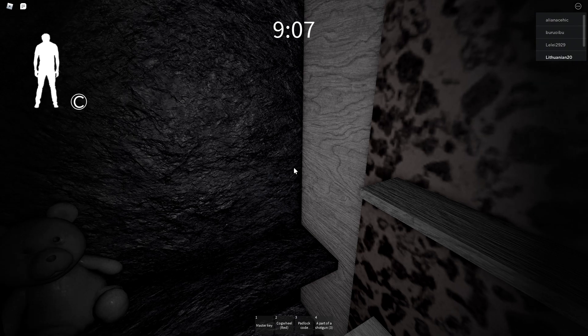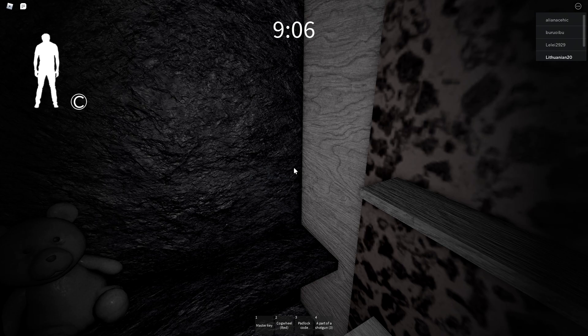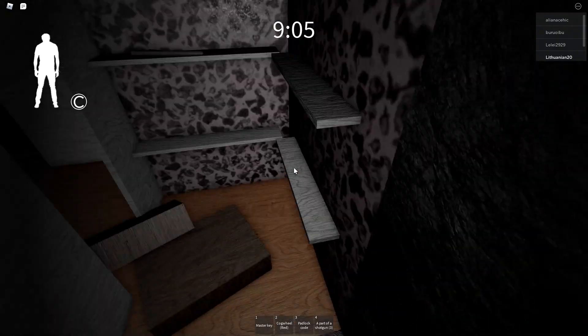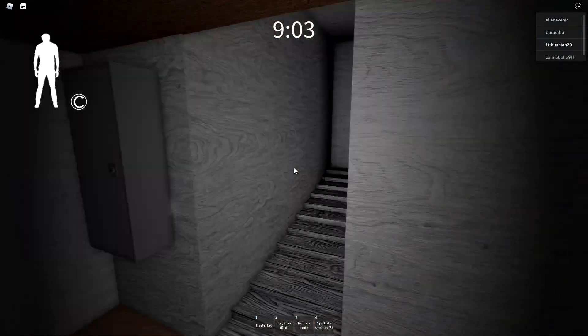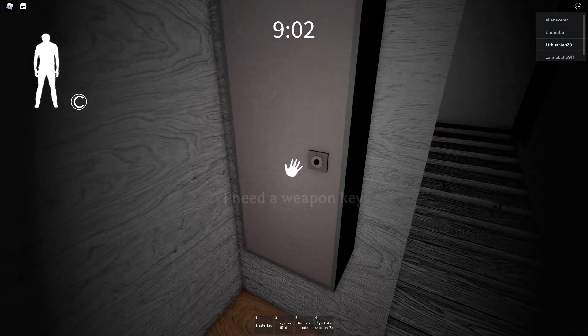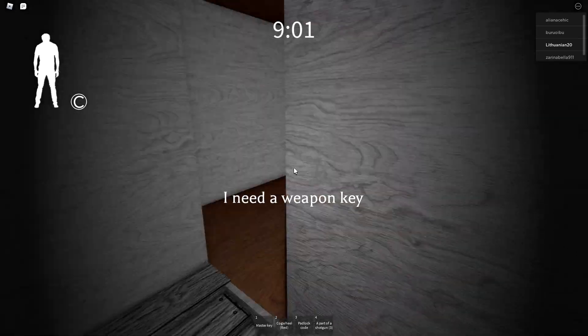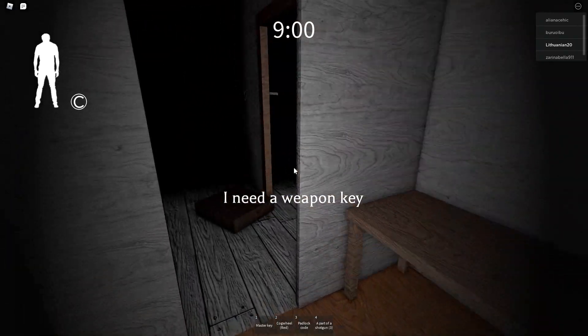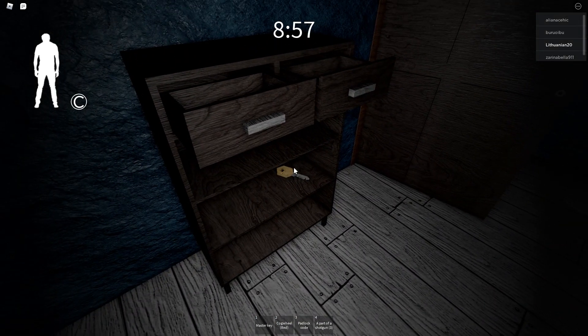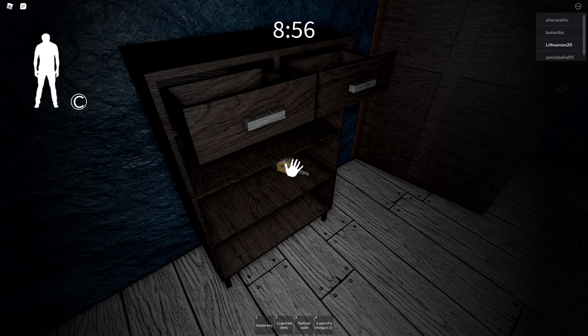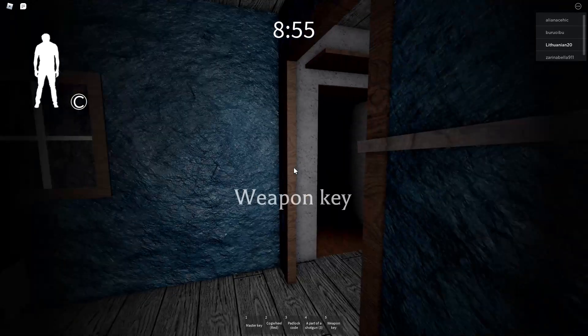Okay, I locked my door. So, weapon key. There's a weapon key. Kill Granny.